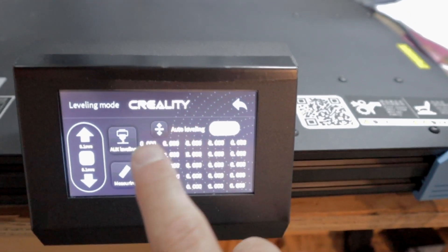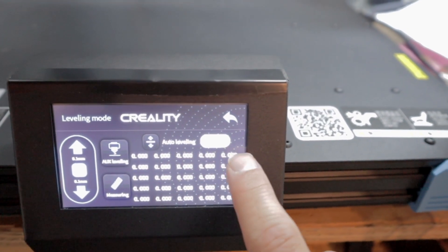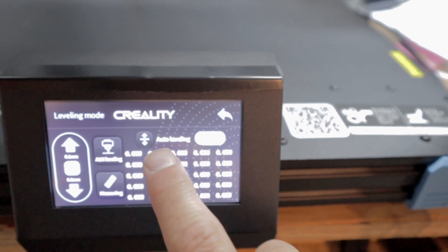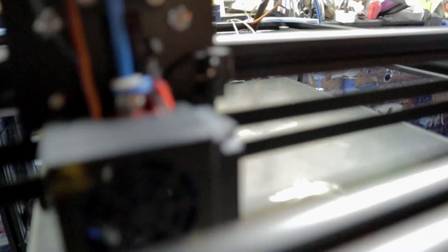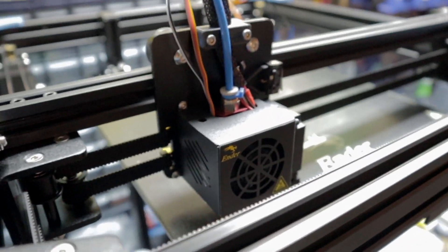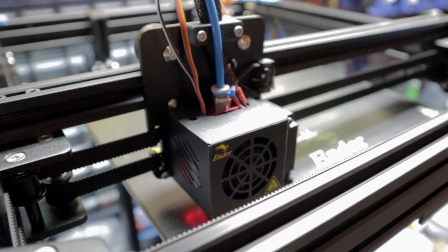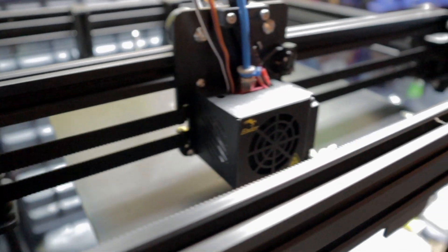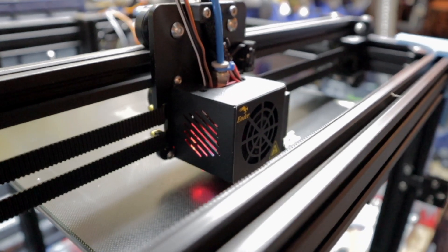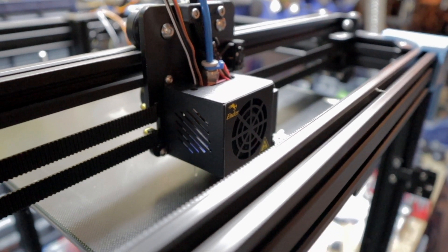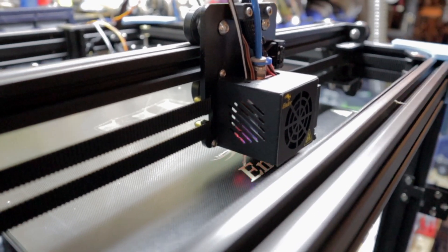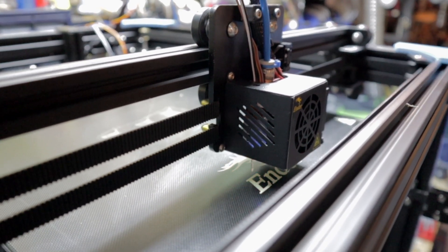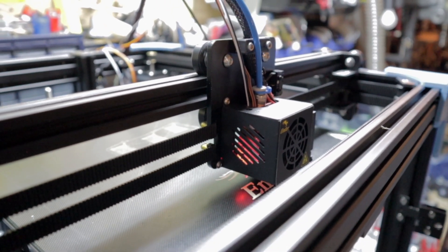Let's do auxiliary leveling, auto leveling on. Let's see here, measuring. And it's probing. Well folks, I'm going to call that a success. It's actually working.